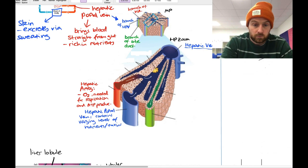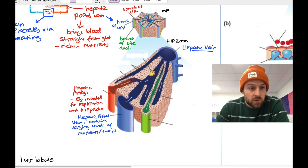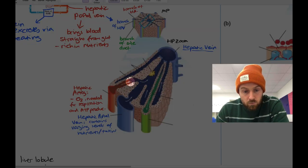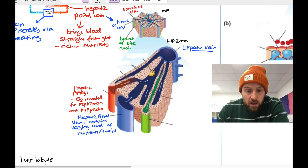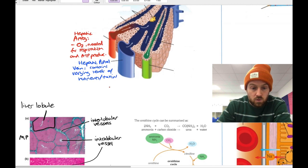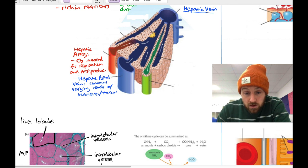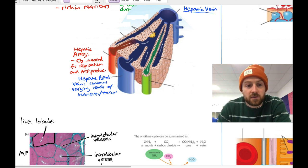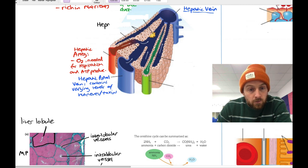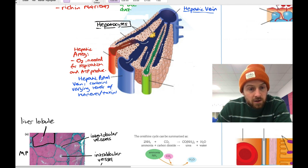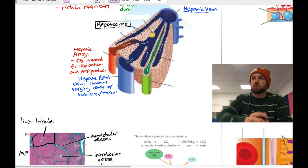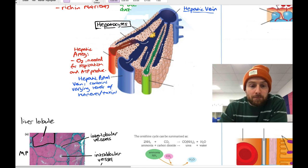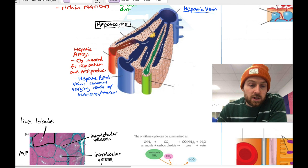Waste products go into the bile canaliculi and drain into the bile duct, which leads to the gallbladder, which is full of bile. Bile has a digestive function but is also a waste and excretory product, emptied into the small intestine. That is why part of feces is actually excretion — the bile salts that go into bile and then into the feces before it comes out; that part is excretion.